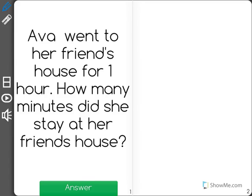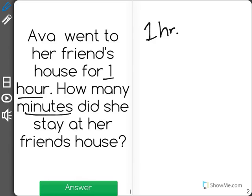Ava went to her friend's house for one hour. How many minutes did she stay at her friend's house? Now I know that one hour is equal to 60 minutes, and that's how long she'll stay there, but I'm going to show you why on the clock.